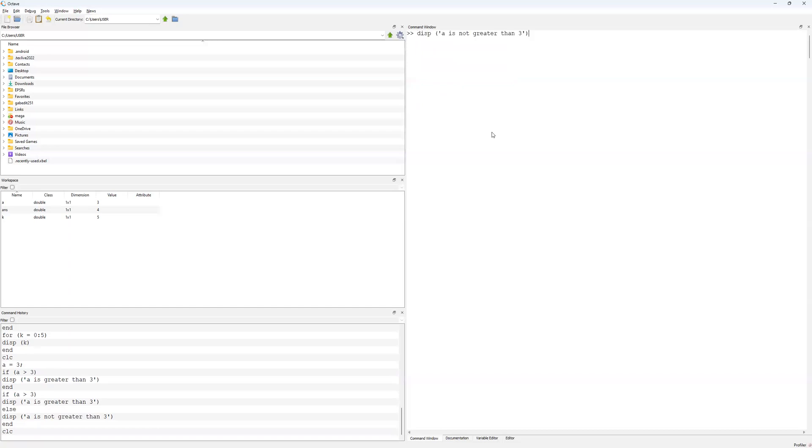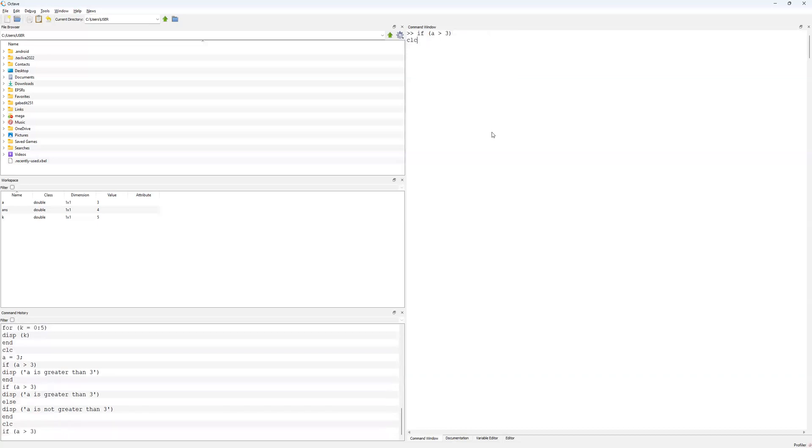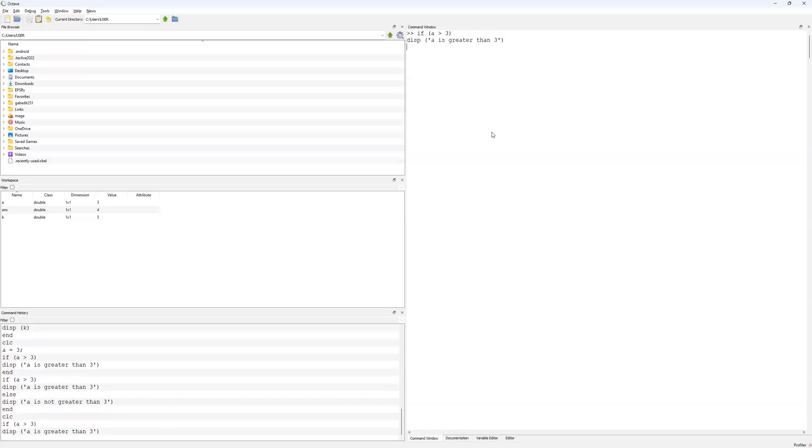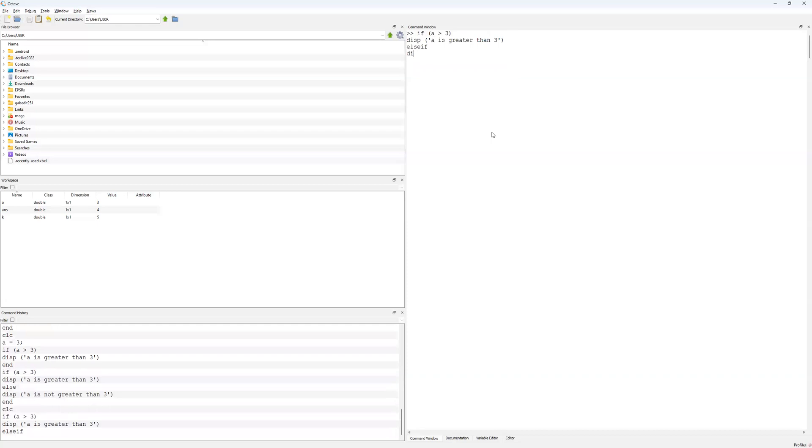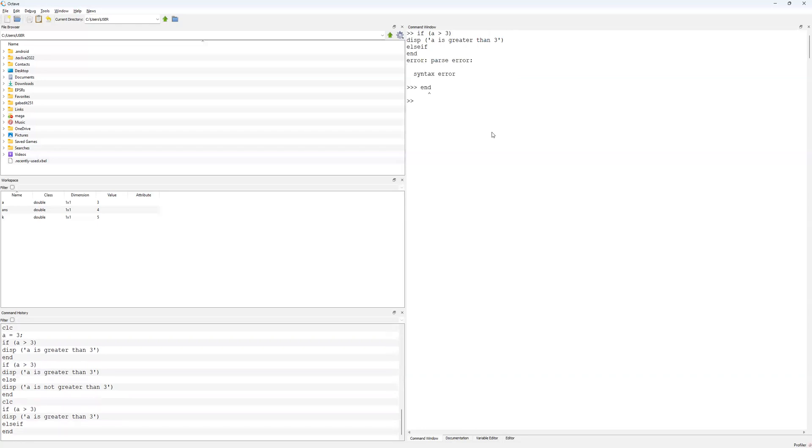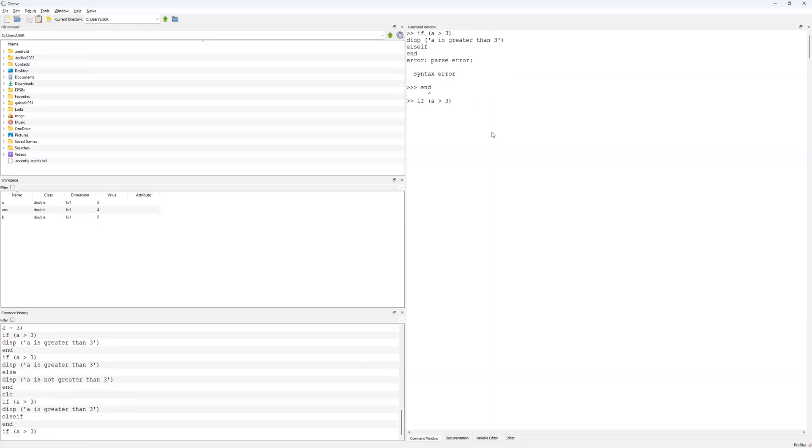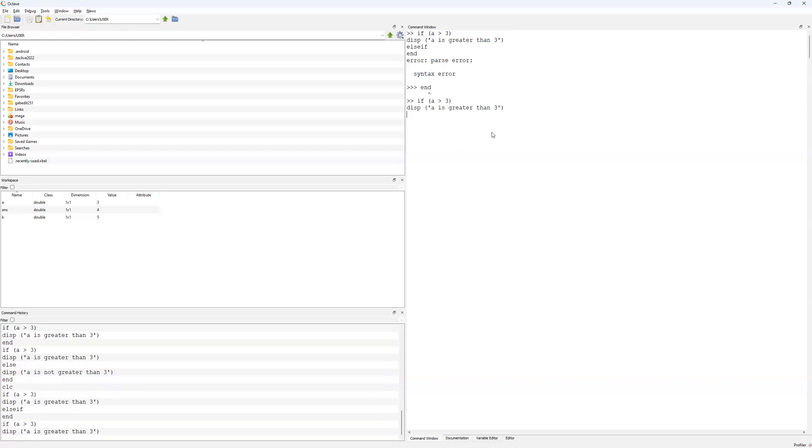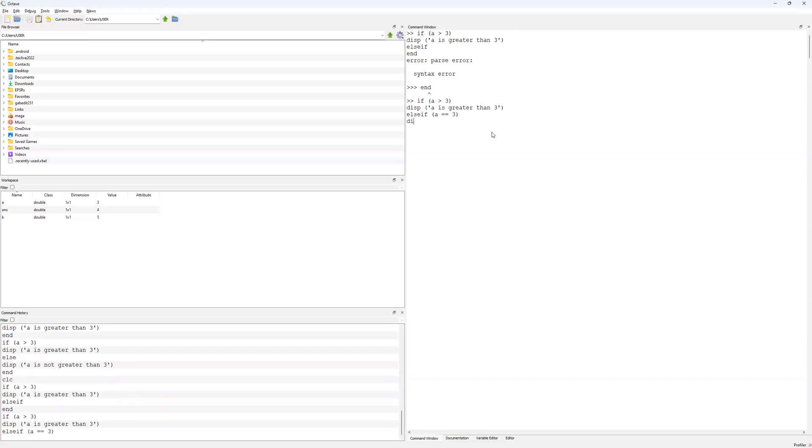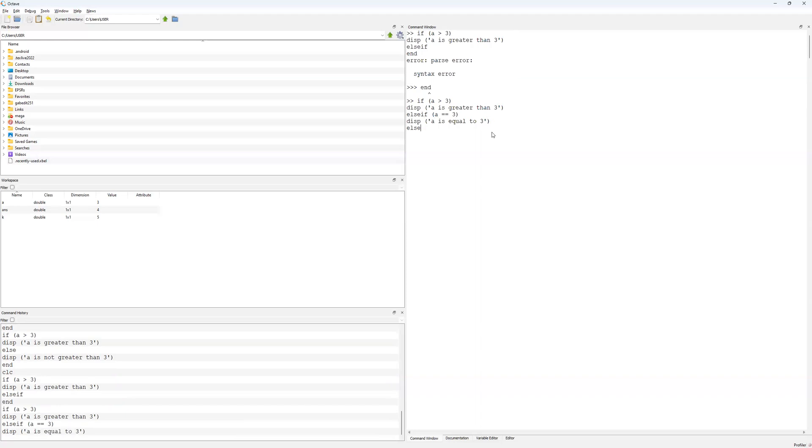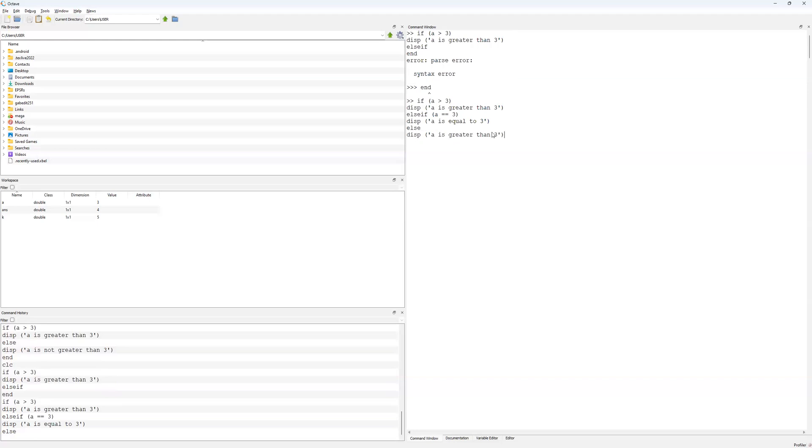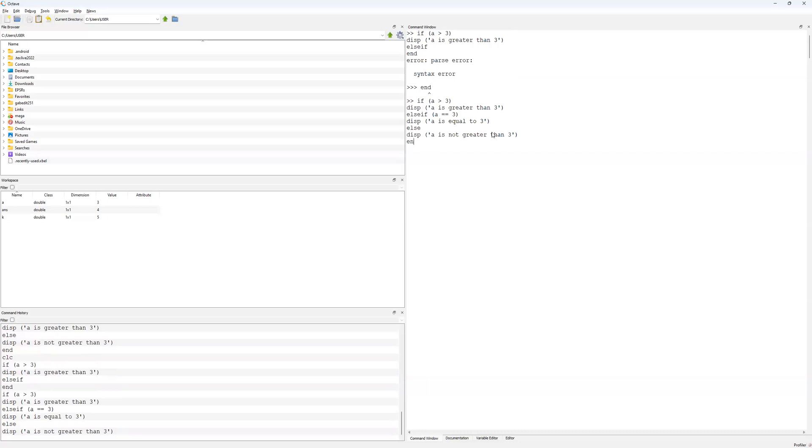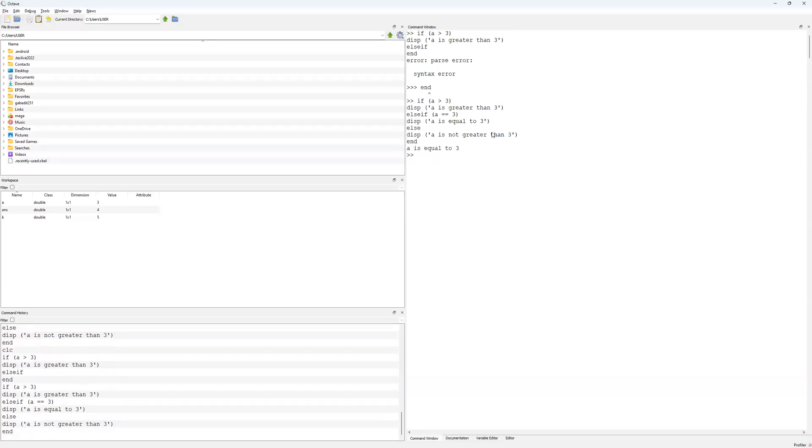If a is greater than 3, then I'm going to display a is greater than 3. Then I'm going to do else if a equals equals 3, display a is equal to 3. And then else is going to be a is not greater than 3.